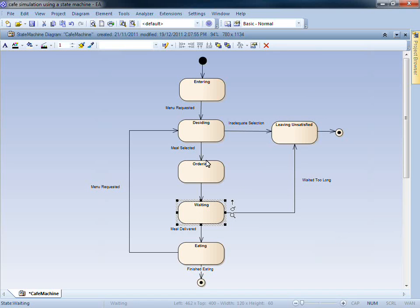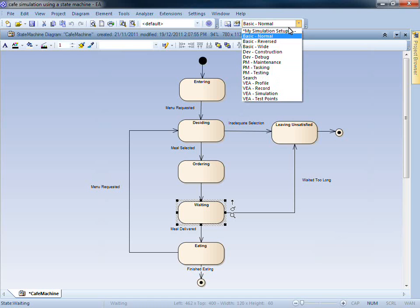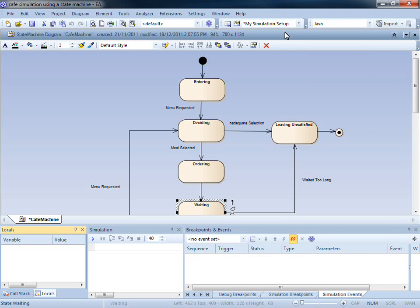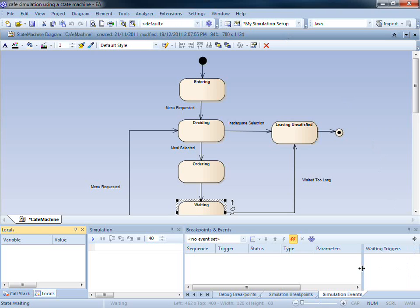Now that we have reviewed our cafe model, we can bring this model to life using simulation. To perform a model simulation, I have selected an appropriate workspace layout, containing all the tools required for simulation and model analysis.